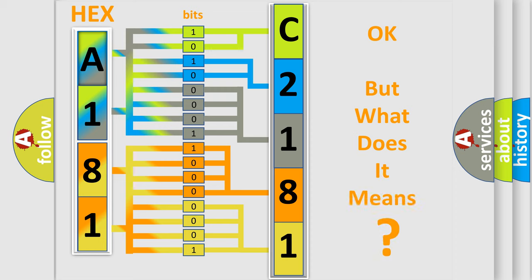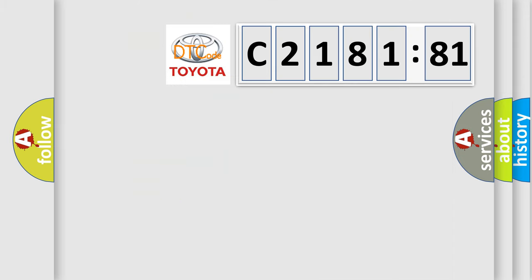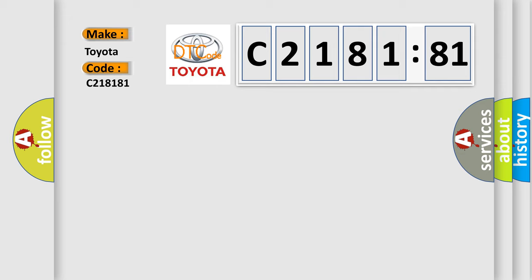The number itself does not make sense to us if we cannot assign information about what it actually expresses. So, what does the diagnostic trouble code C218181 interpret specifically for Toyota car manufacturers?